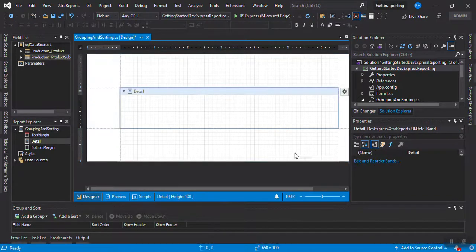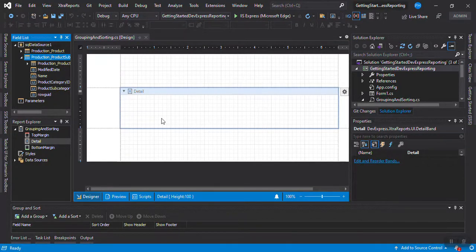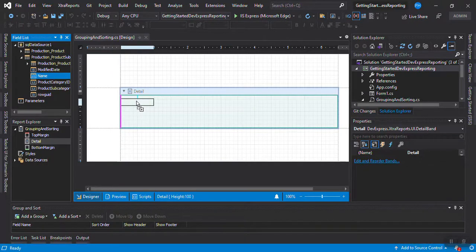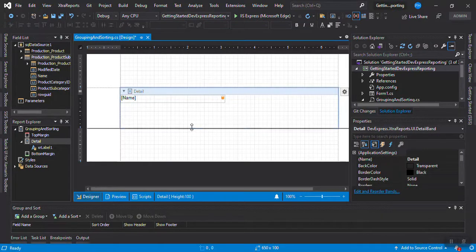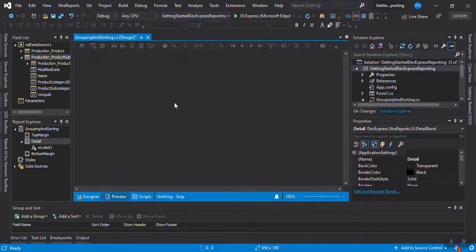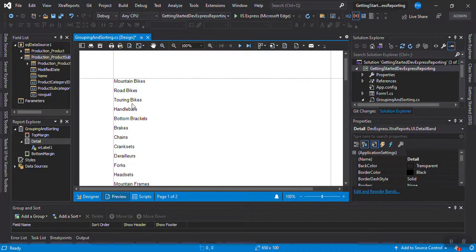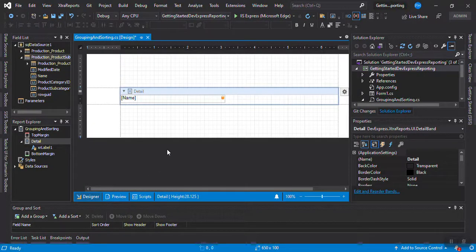I'm going to put the subcategory as the principal of the report. When I go to my field list, I'll drag and drop the Name field and place it in the report — this is the name of the subcategory. We just want to verify the data is there. You can see the subcategories: Mountain Bikes, Road Bikes, Touring Bikes, Pedals — because Adventure Works is a company about bicycles.